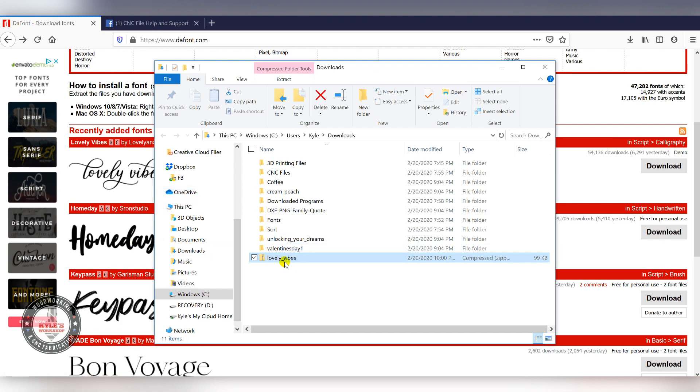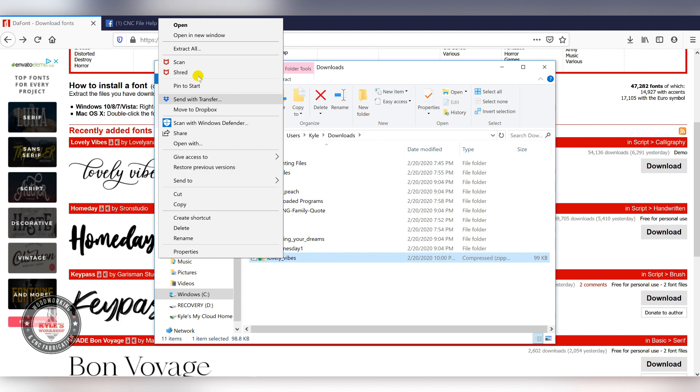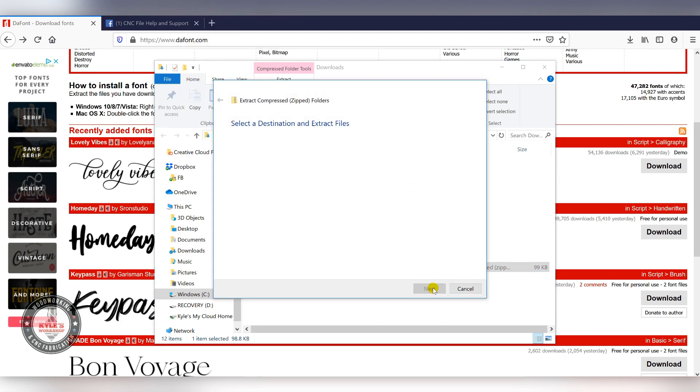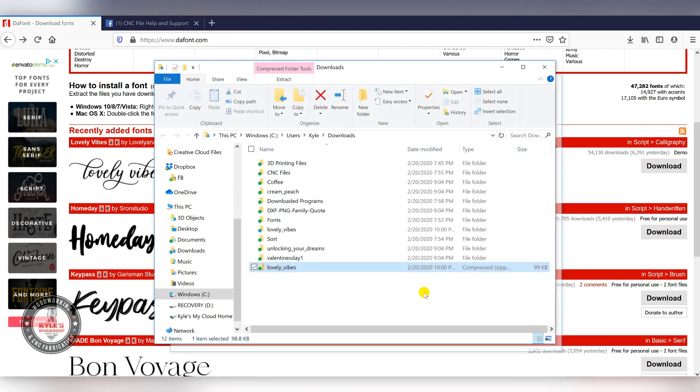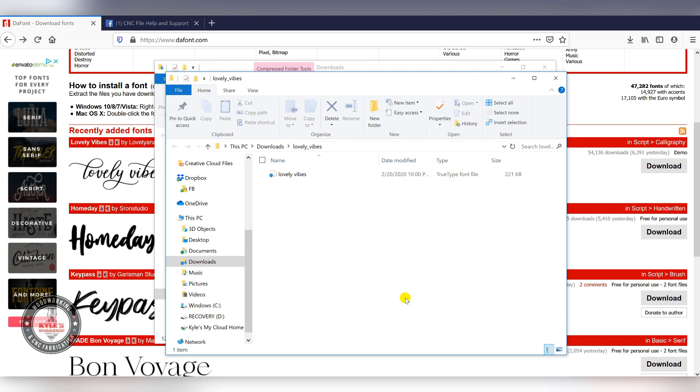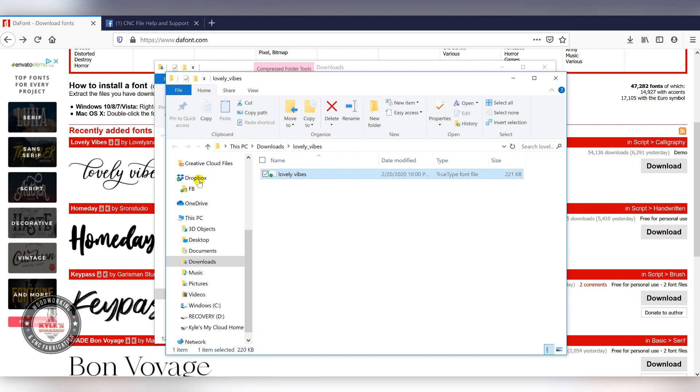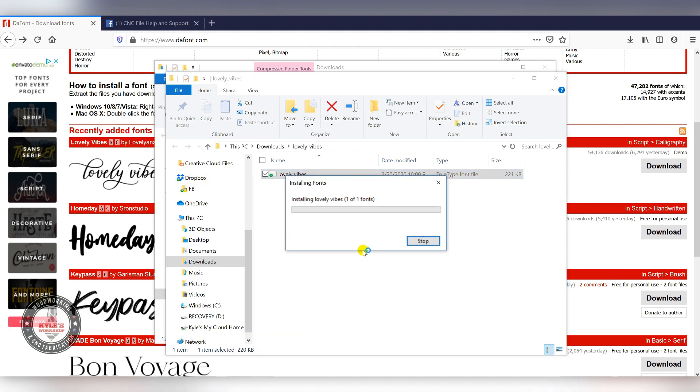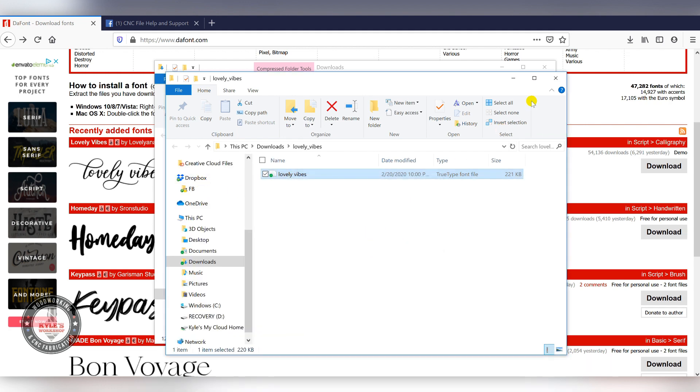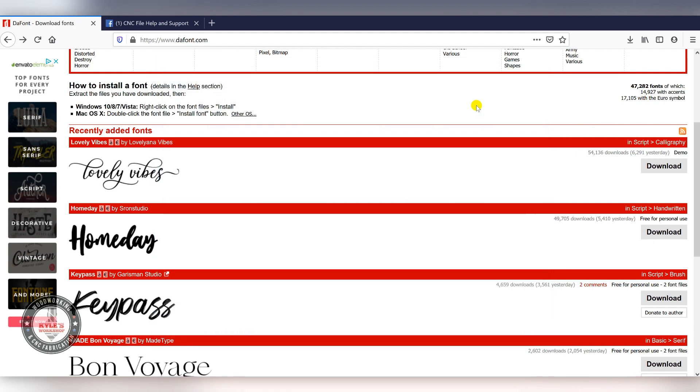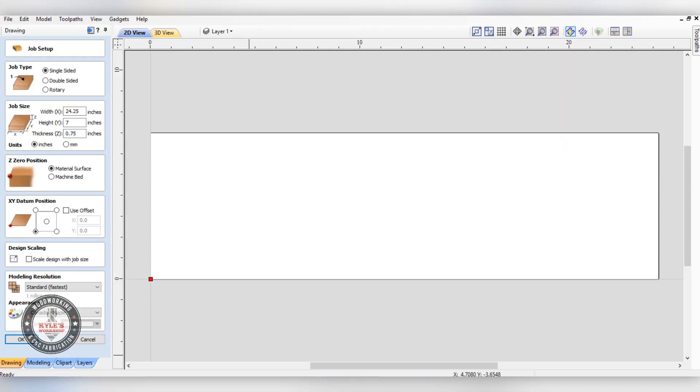Open it up and it'll be in a zip folder, so you want to unzip that. After you unzip the folder, you'll be left with a font file. Just right-click that and click install, and then it'll be ready to use inside of V-carve.